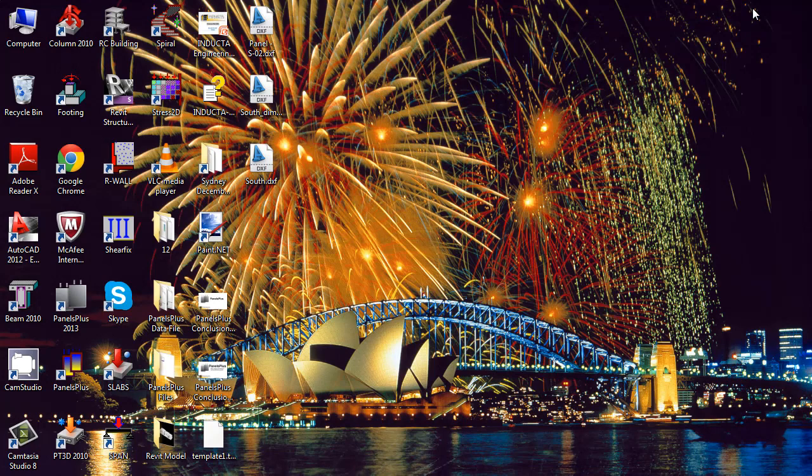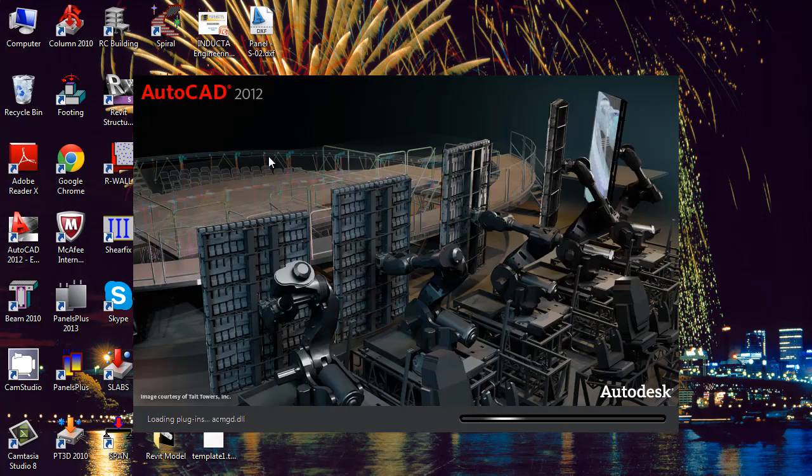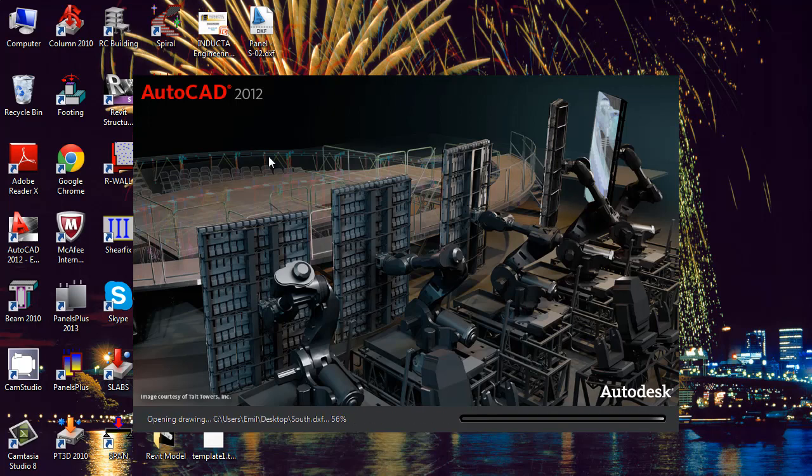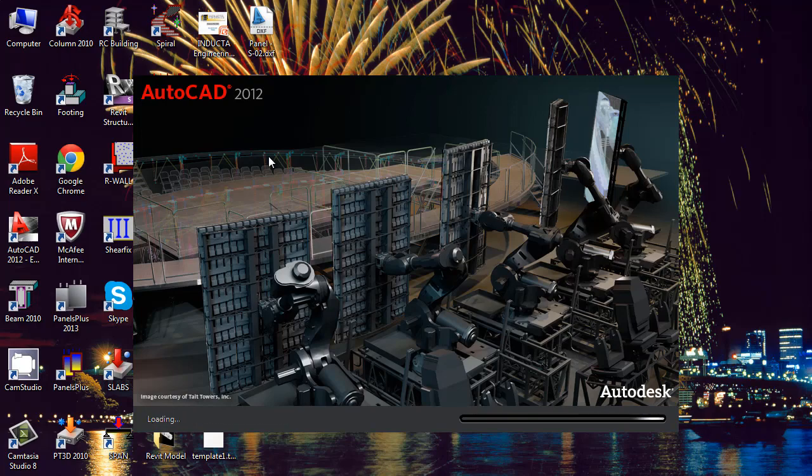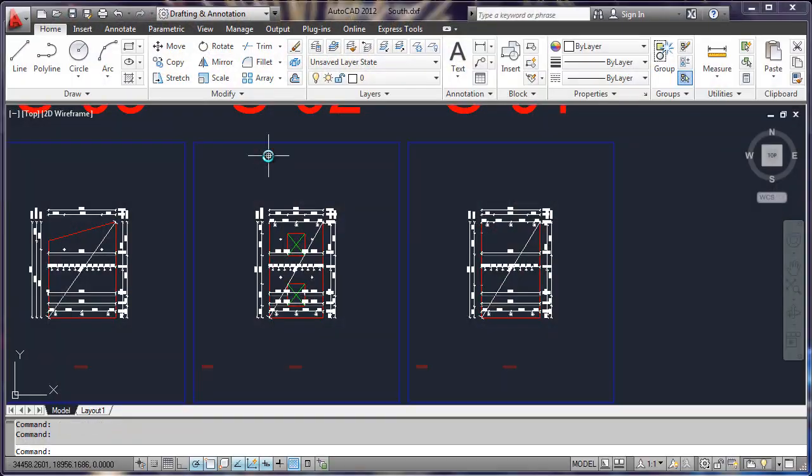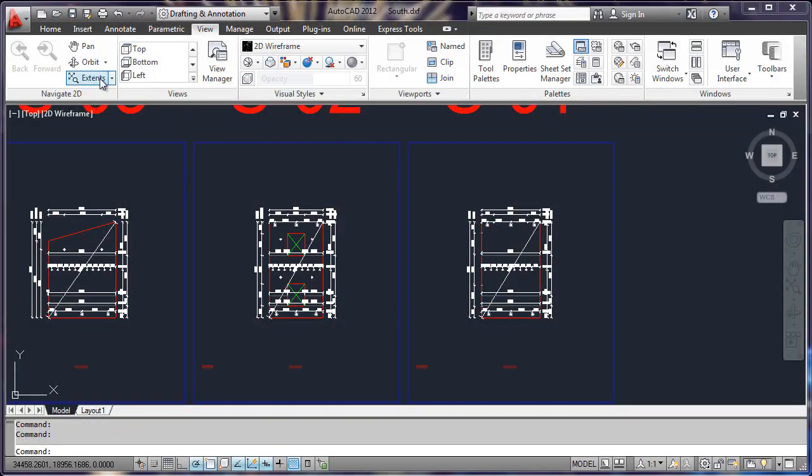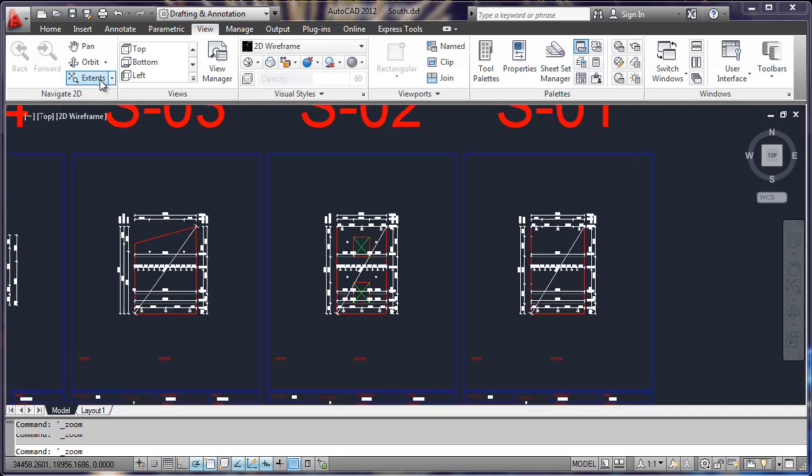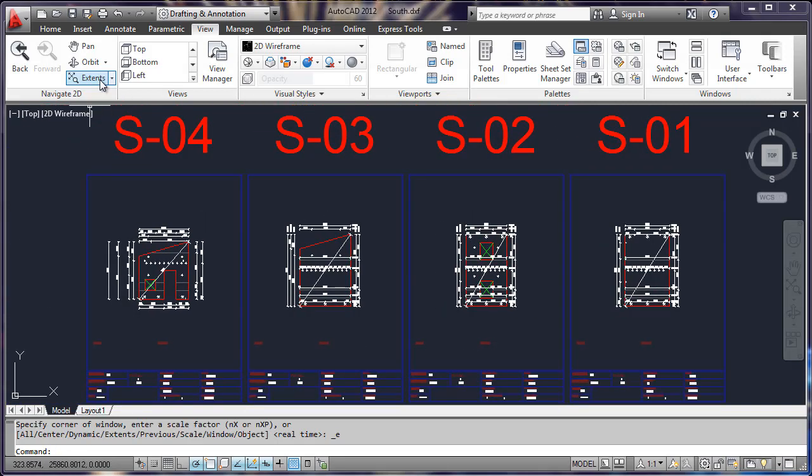Navigating to where the drawing was exported, we can open them up in AutoCAD and edit them further if required.